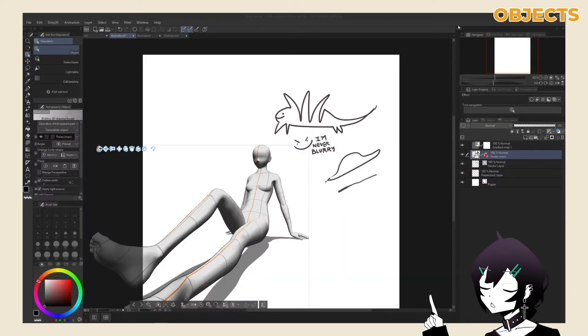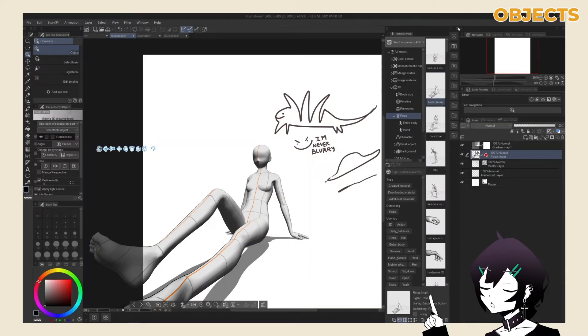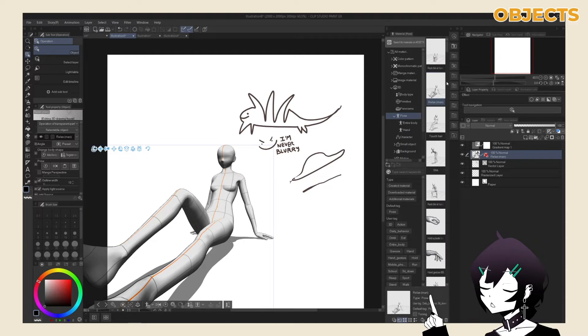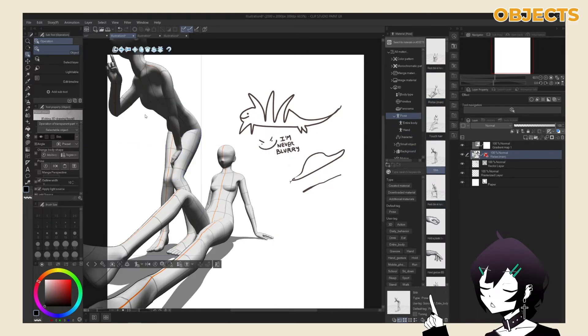Object layers can house multiple 3D objects at once, and by dragging multiple in, they will all be placed in the same environment and share the same perspective ruler.